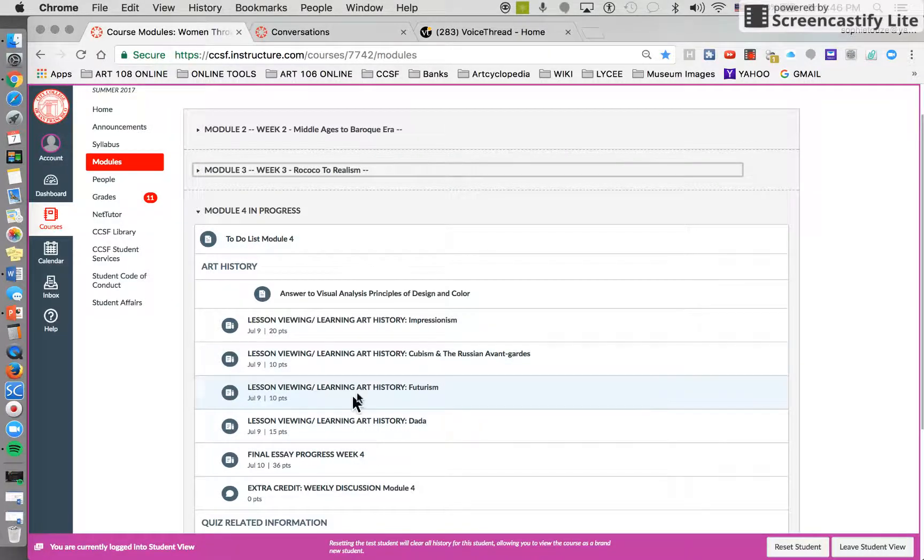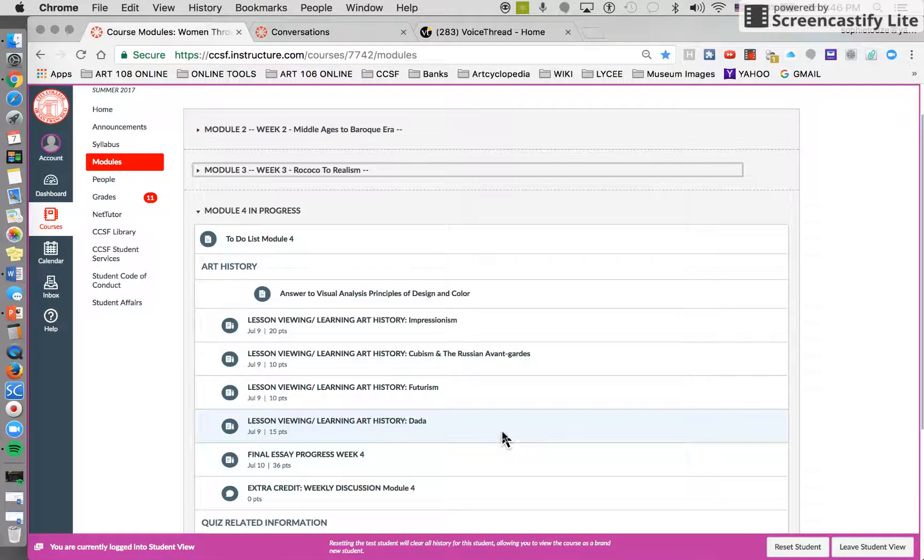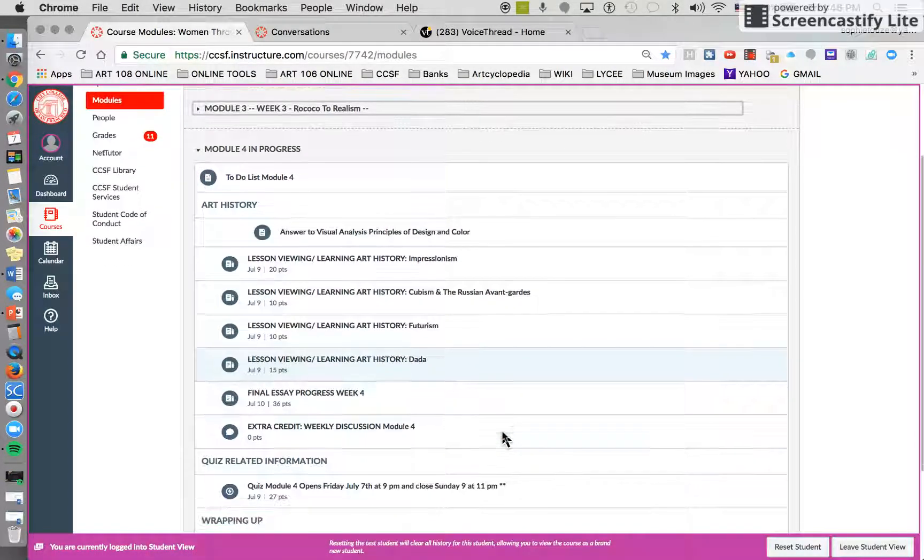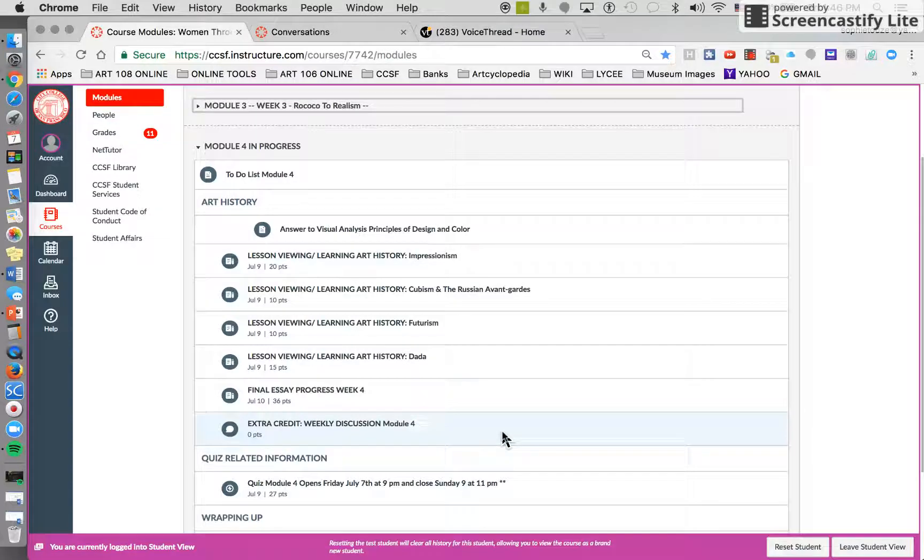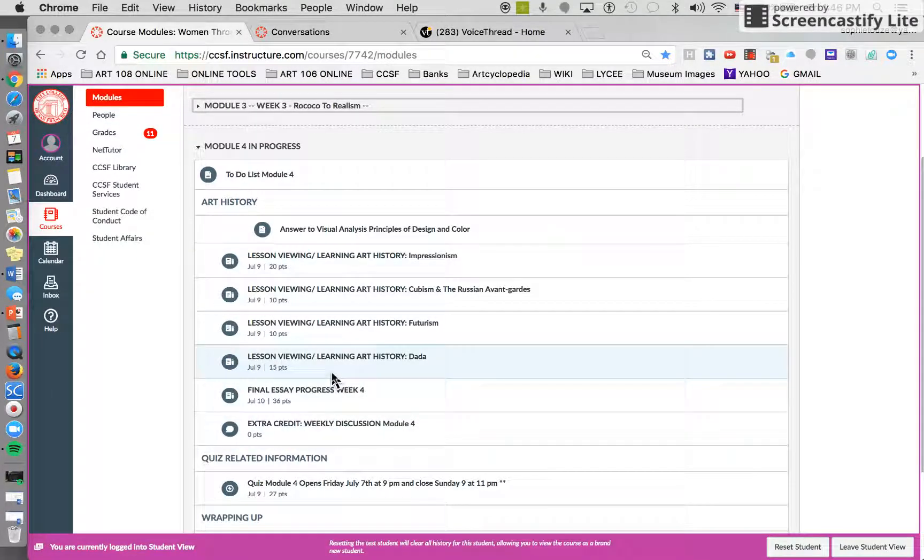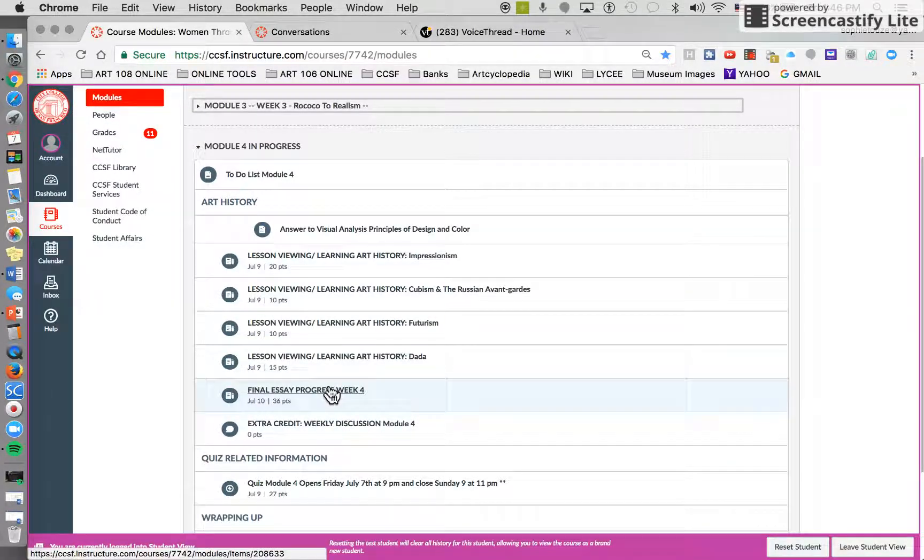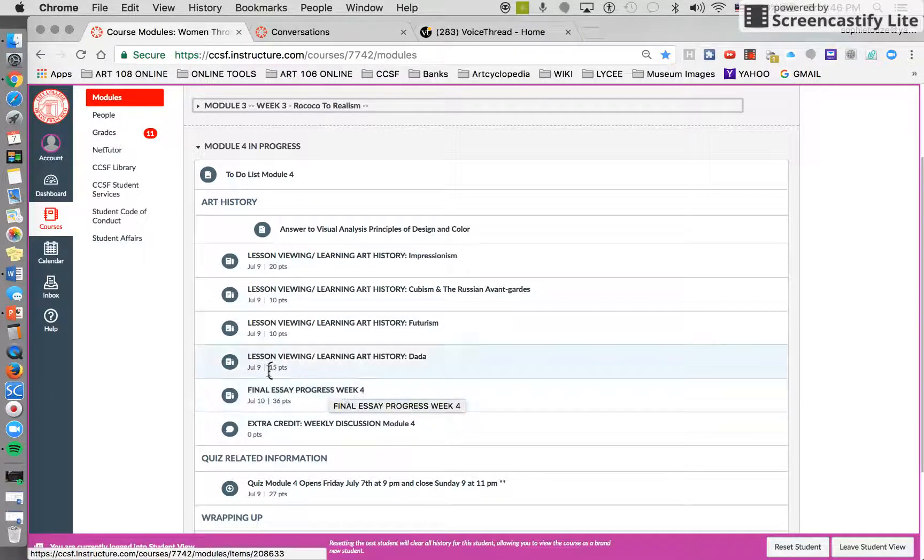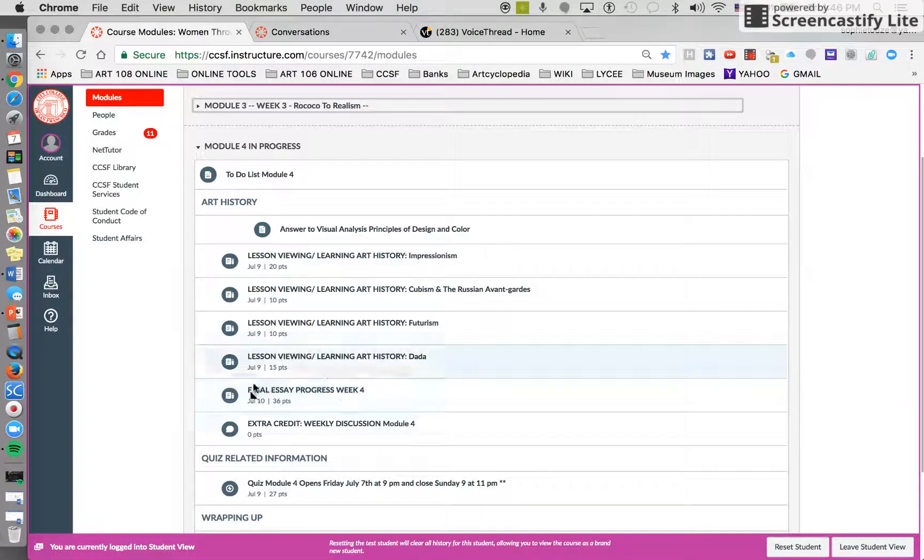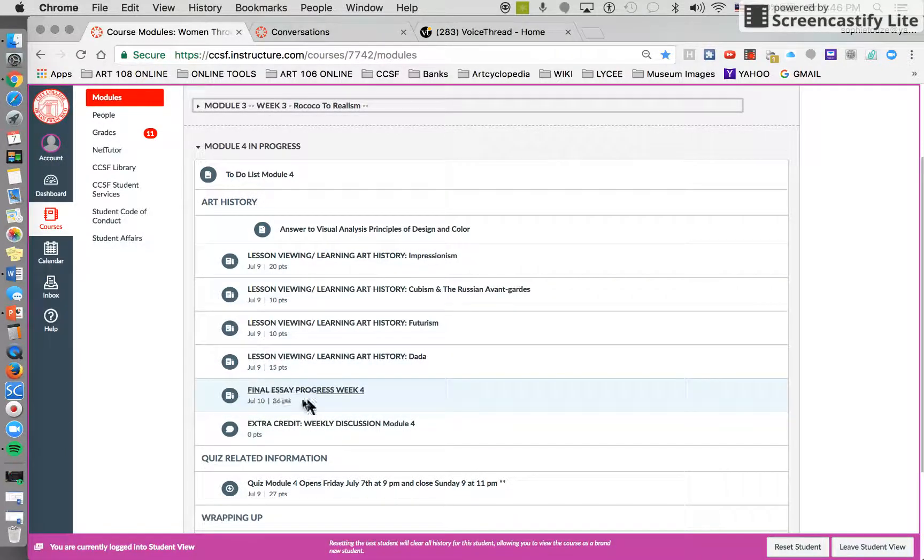Something I'd like to point out is the grid format. What do I mean by the grid format and where to find it? Every week, as you know, we have gone through the final essay progress.